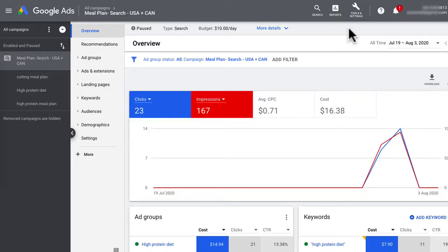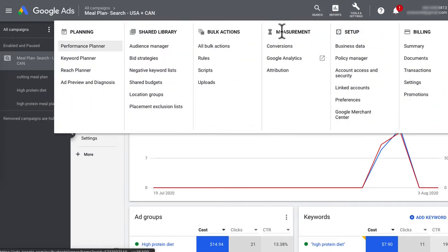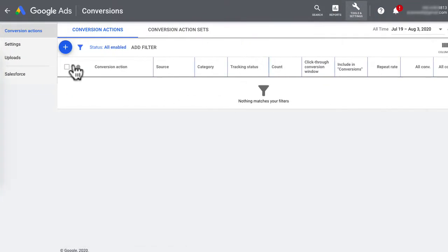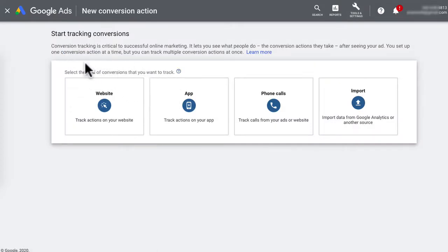To create conversion tracking, head to Tools and Settings and then under Measurements, click Conversions. Click on this plus icon and there's a few ways you can track conversions.